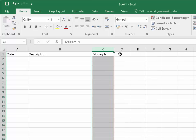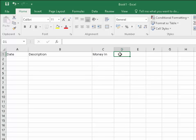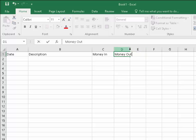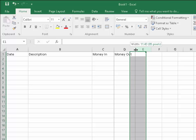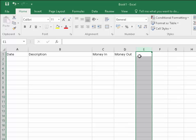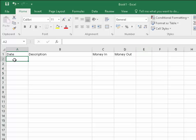Then we left click into D1 and we type 'Money Out'. Once again, we just want to move this out a bit. Move your mouse between D and E, left click once, you should have a double headed arrow, hold the left mouse button down and drag it out to the right. It doesn't matter if it's not perfect.